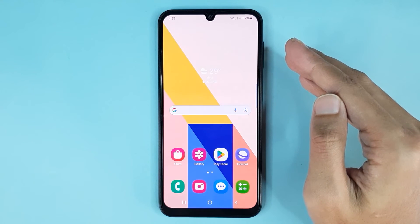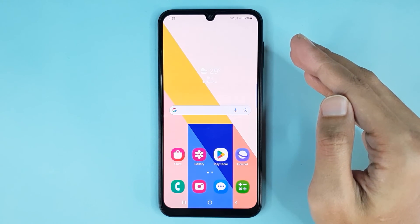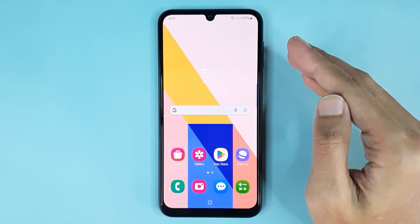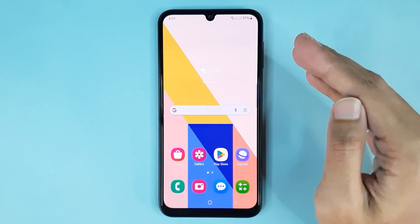And that is how you can change the wallpaper in your Samsung Galaxy A15 phone. I hope this video was helpful — if it was, please give it a thumbs up and don't forget to subscribe.